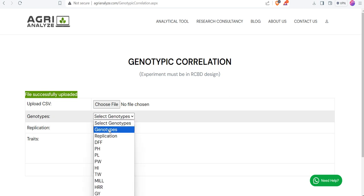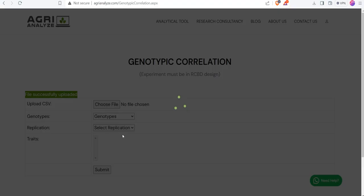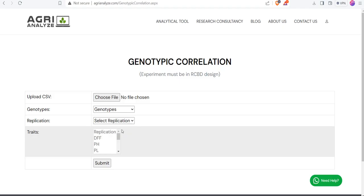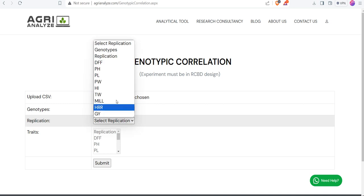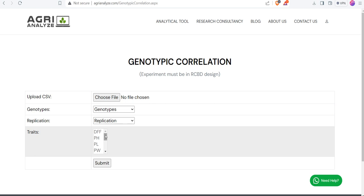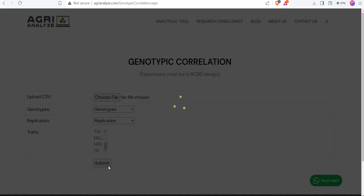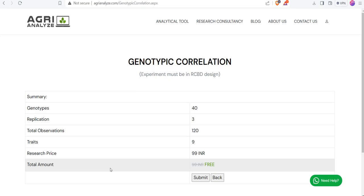After that, select the genotypes. The column that was containing genotype has this name: genotypes. Then select the replication column. Once these two are selected, then you can see in traits, we can see all our traits that we have kept in the file. Make sure there is no unnecessary columns in the file. Click on the submit button.